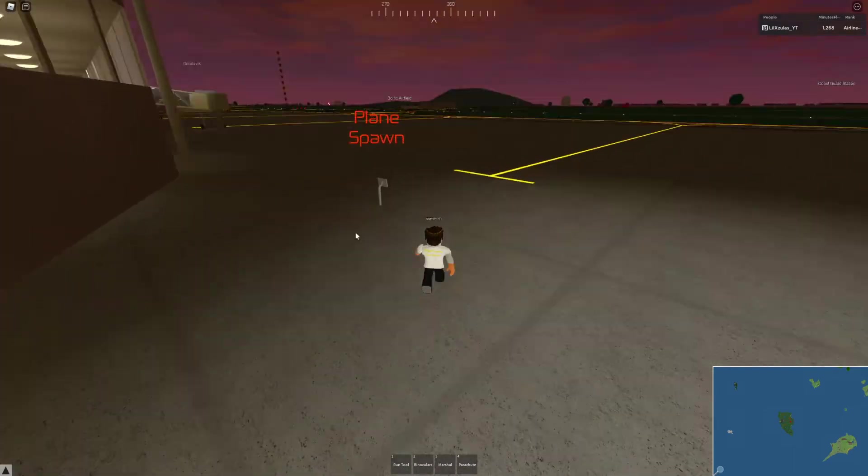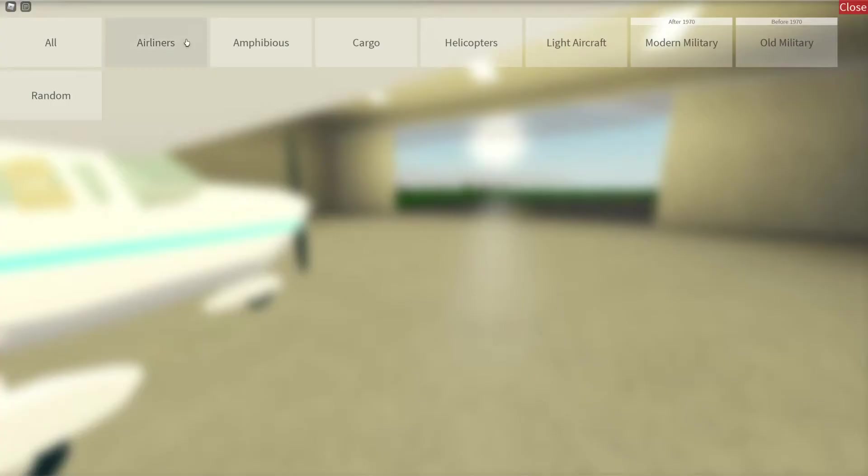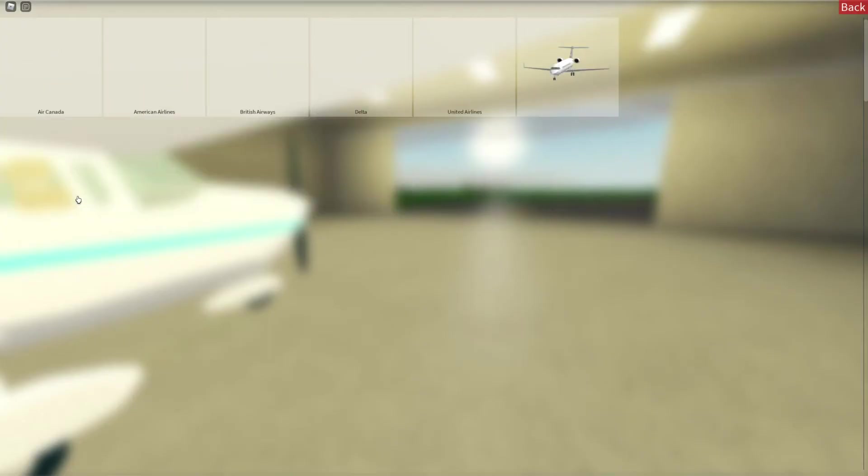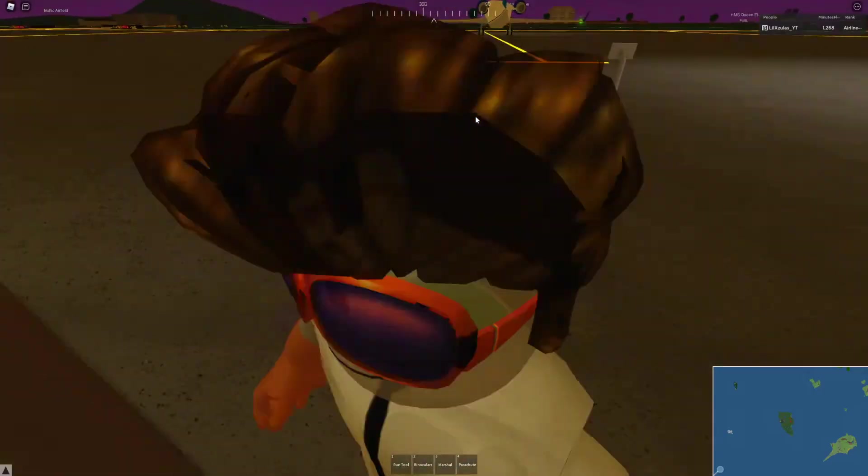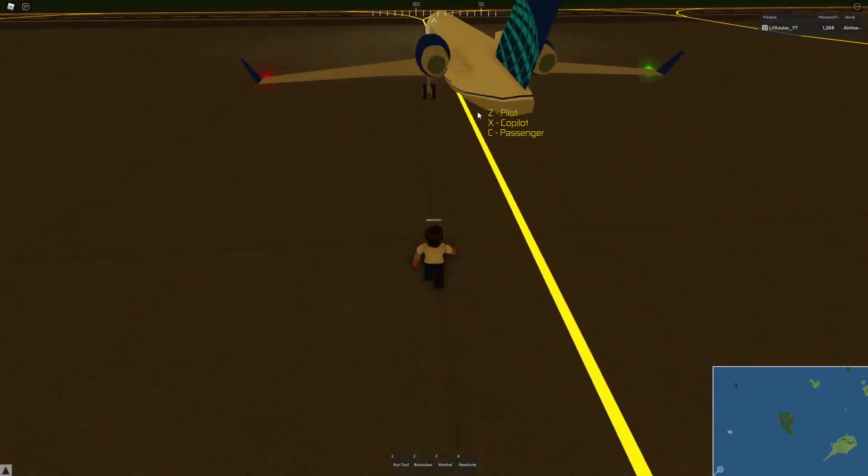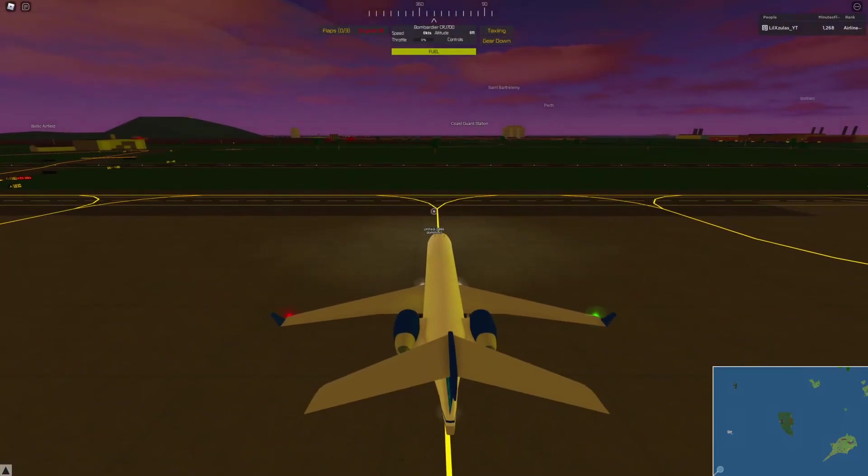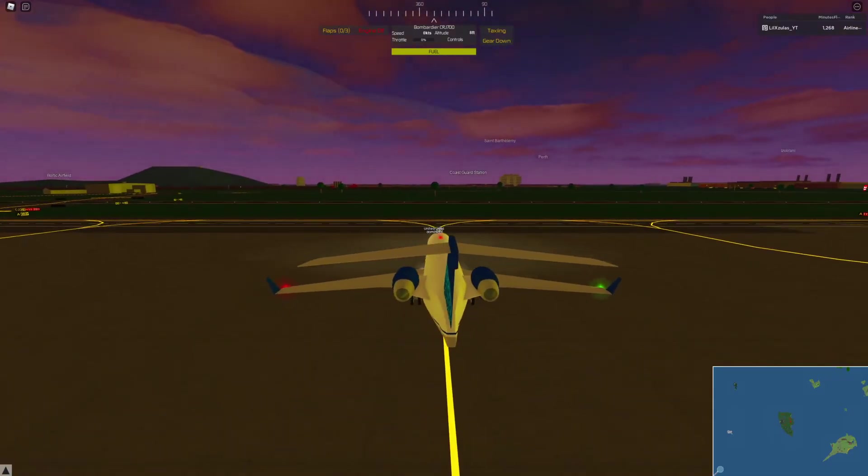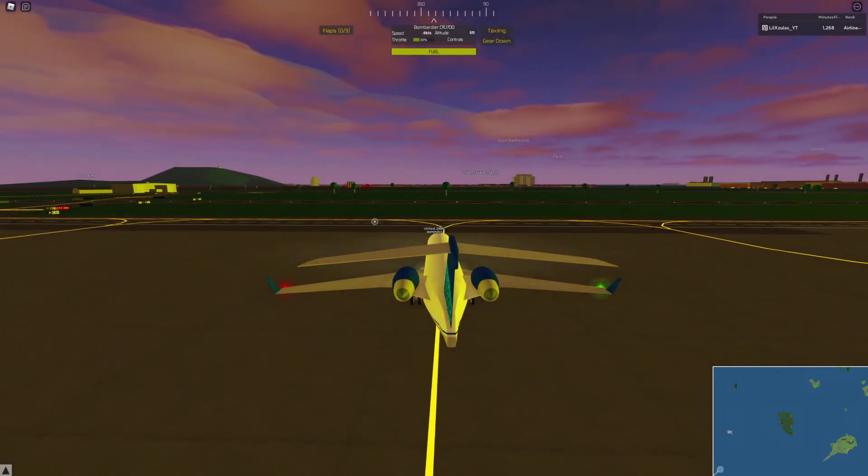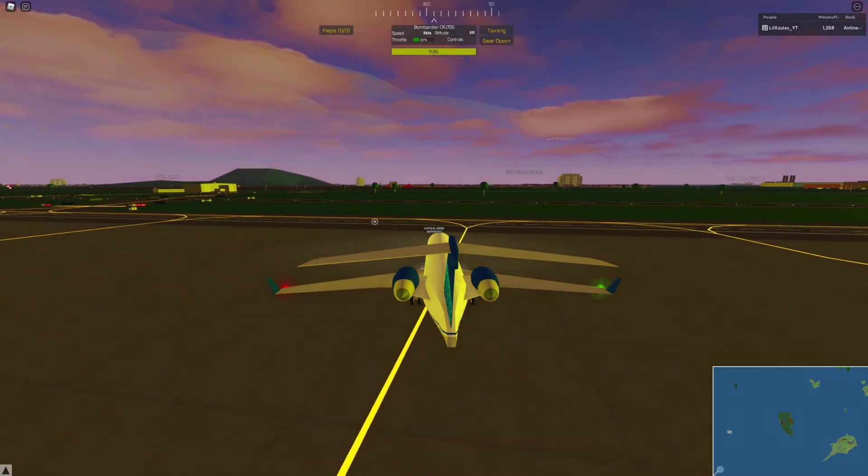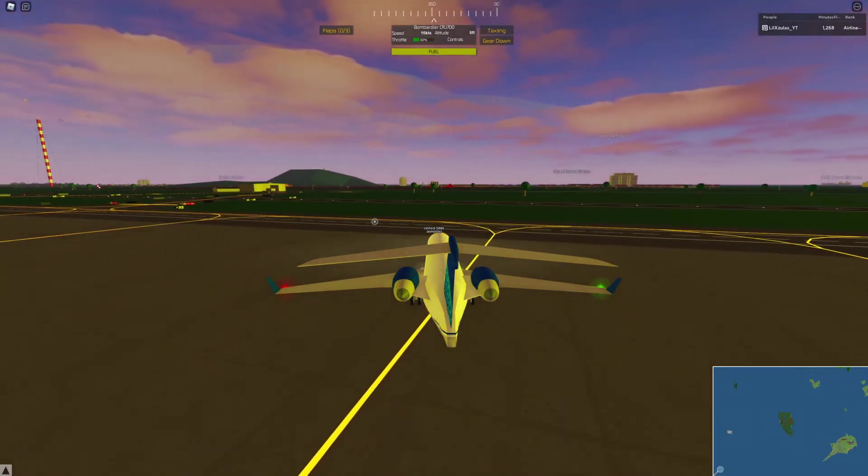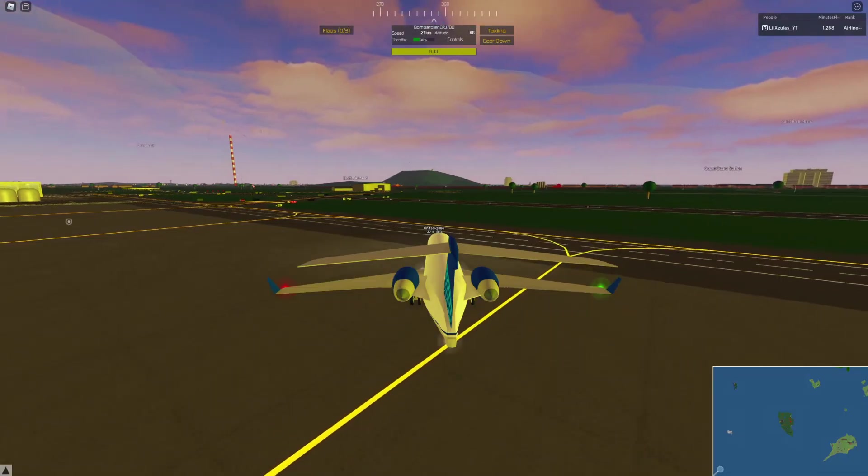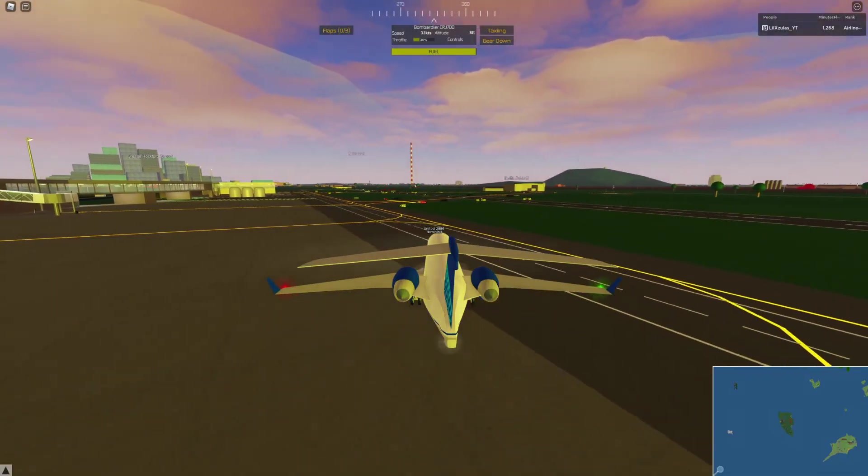Spawn your airplane. I'll do the CRJ 700. Choose an airline. Go to your airplane. And then start using your joystick. And it will work. So that's how you set up the joystick.